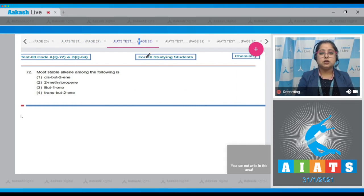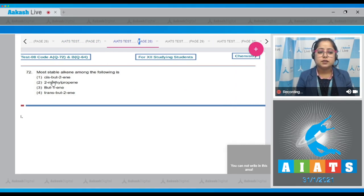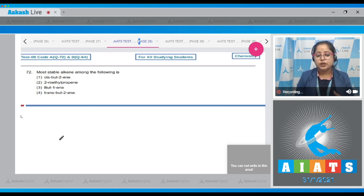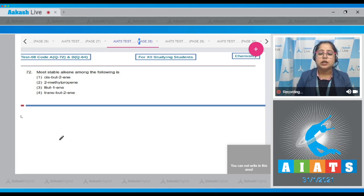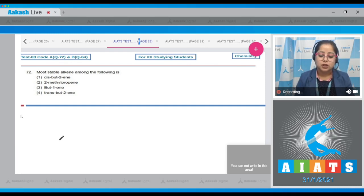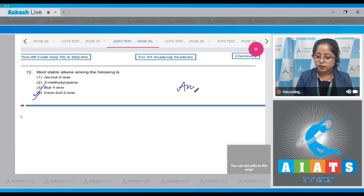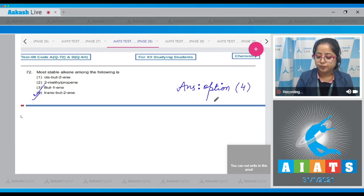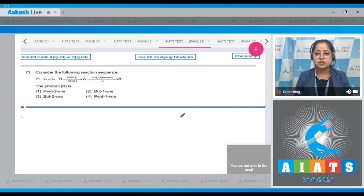Question number 72: The most stable alkene among the following — cis-butene, 2-methylpropene, butyne, trans-butene. We know that stability of an alkene increases as hyperconjugation increases, which depends upon the number of alpha hydrogens. Among the given options, trans-butene is more stable, even more stable than cis-butene. The correct answer is option number four.